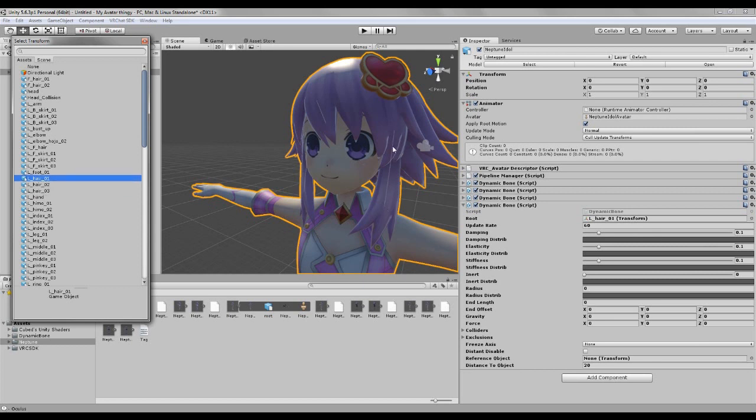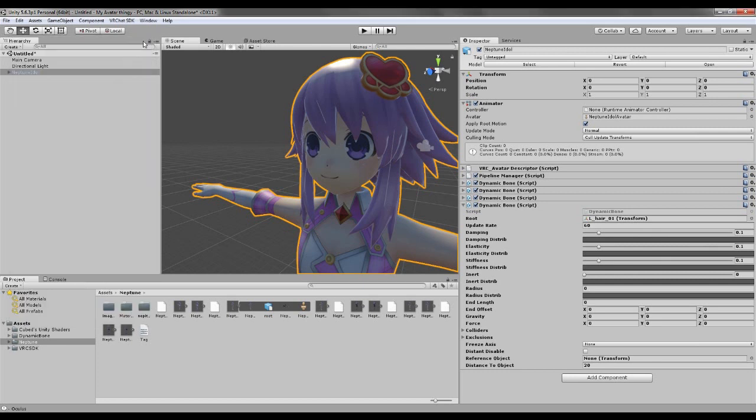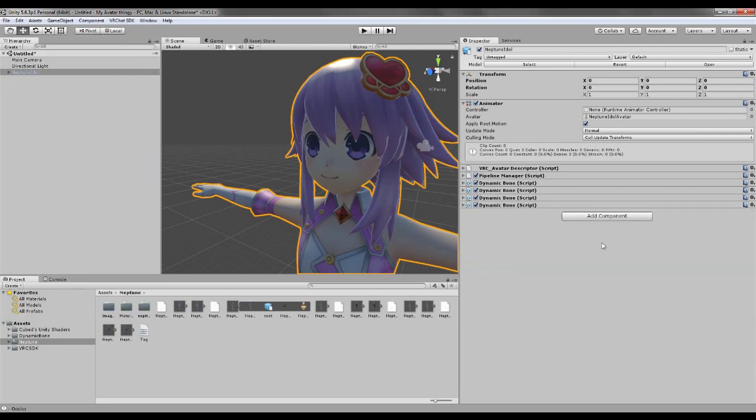So I usually take the first one, the longest possible line you can get if you know what I mean. So yeah, that's pretty much the bones. Now we got the bones ready, now we got the avatar descriptor ready.